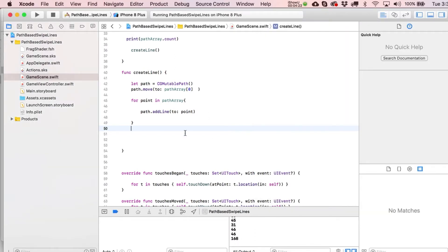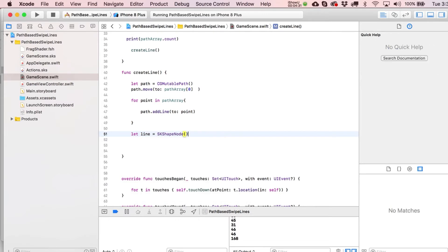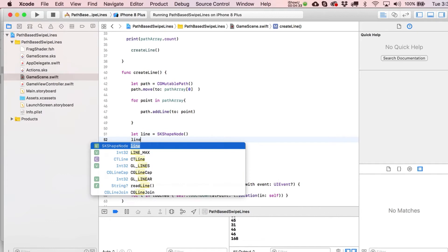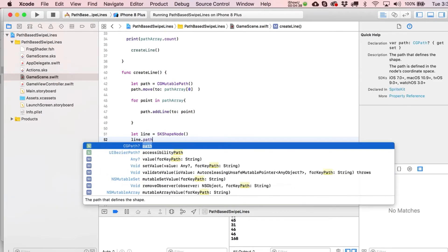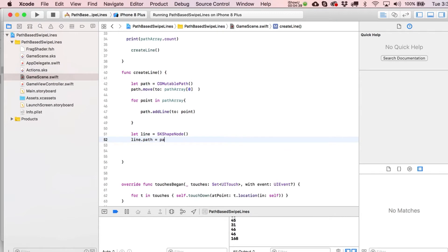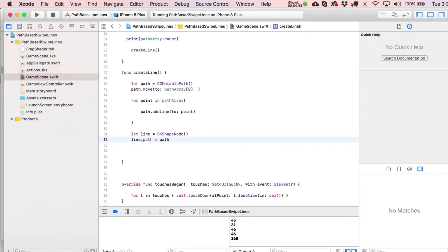Then we say let line = SKShapeNode() — it's a very detailed path — and then set line.path = path. The rest of this is about the appearance.